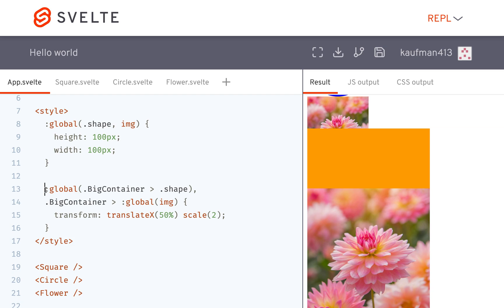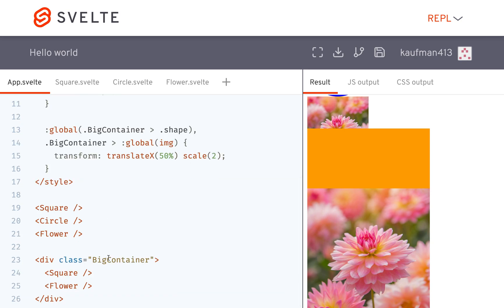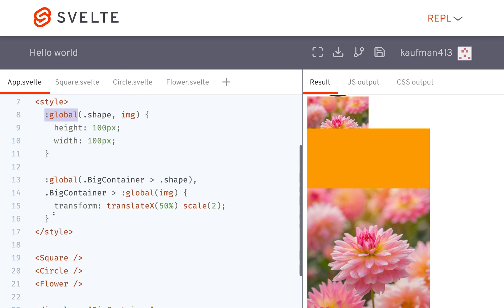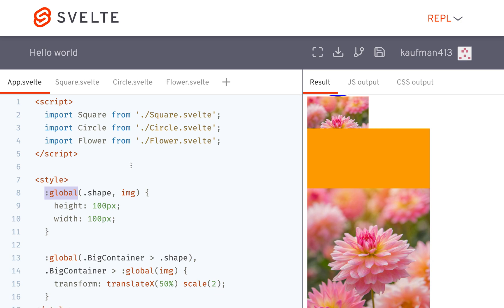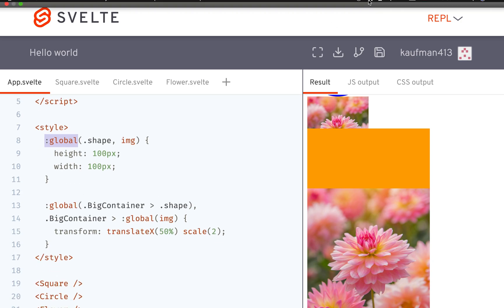You can use this global CSS thing to make styles global — not just scoped to this component. Okay, so that's how you use global. Goodbye.